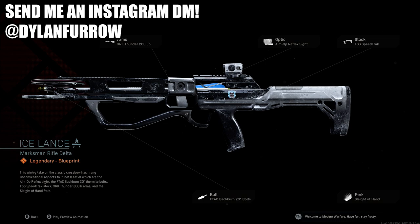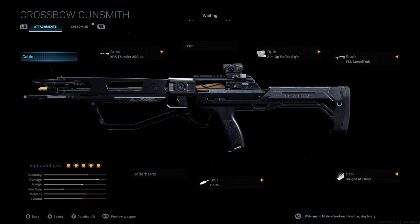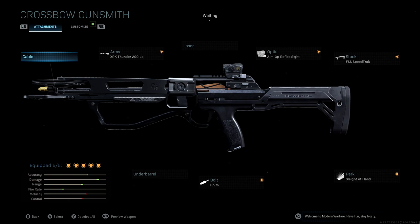To be honest, if you take a look at the stats for the original Ice Lance Blueprint, you'll see that they're not all that impressive. We get a very tiny accuracy boost as well as a small damage, range, and fire rate boost. We lose a little bit of mobility and control. Again, not all that impressive. We also lose a lot of aim down sight speed with this thing, so overall not too good.